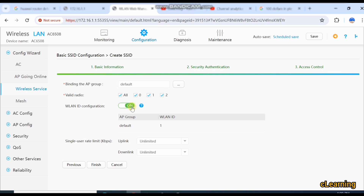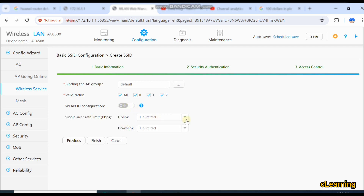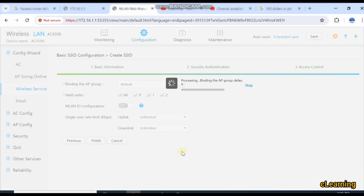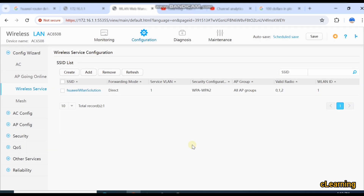This is the VLAN ID configuration — the VLAN ID we have selected. If you want to limit the rate on a specific SSID, you can set it to unlimited or limited, and specify the limitation in Kbps. Click OK and then Finish — the SSID will be created. Then you have to select the APs and configure their ports as trunk or access, and then you will be able to get this SSID and connect to it. This is the basic setting of a controller.